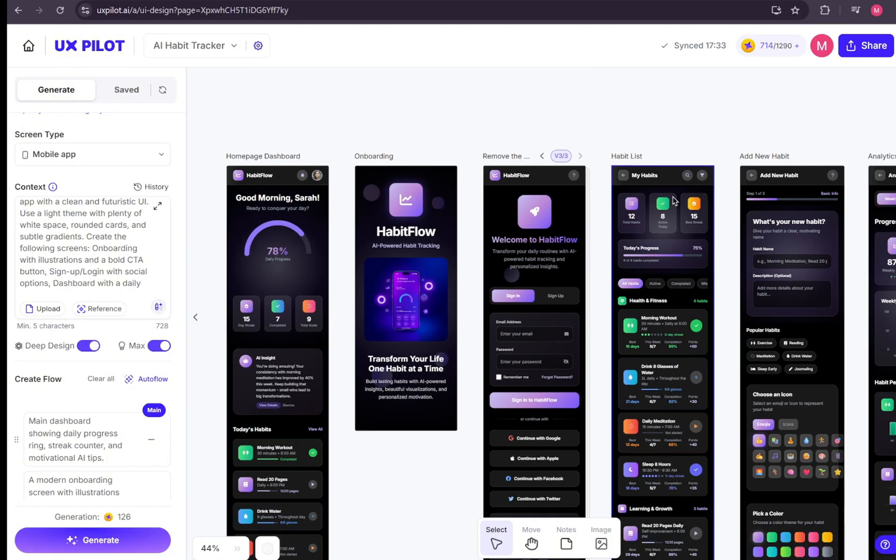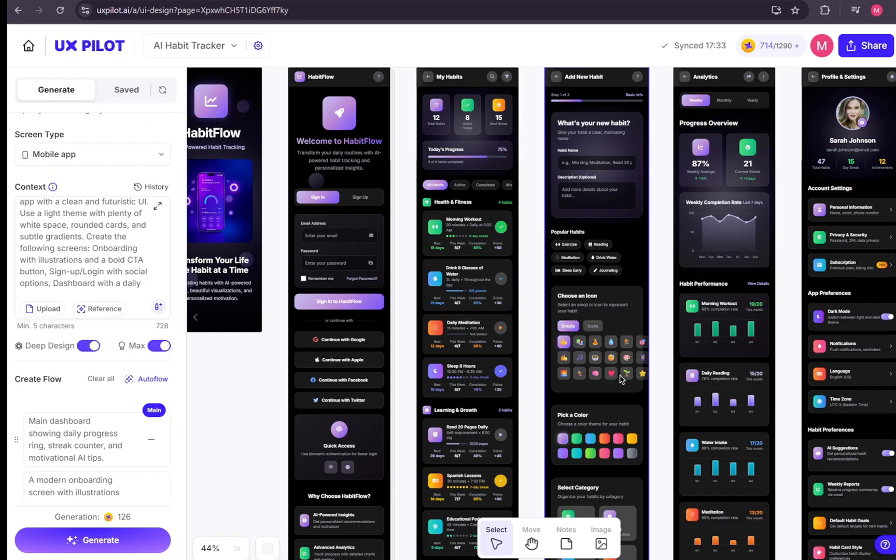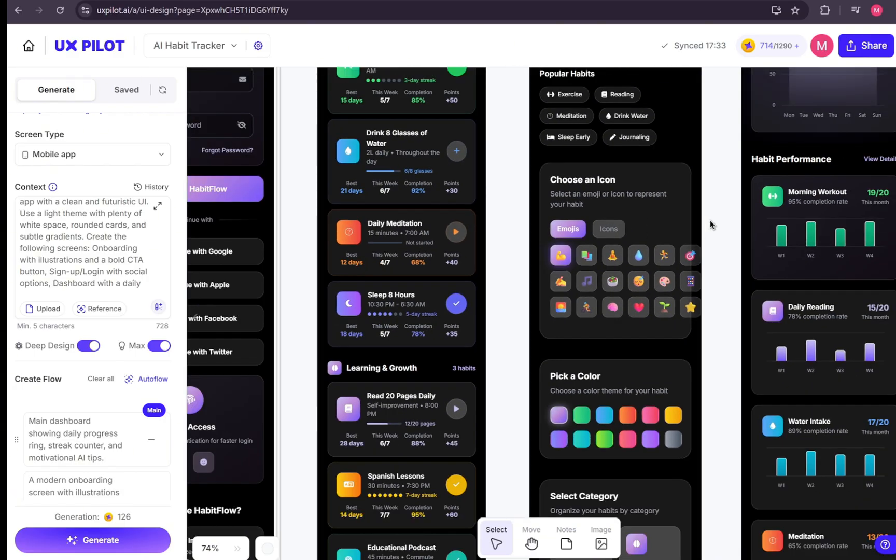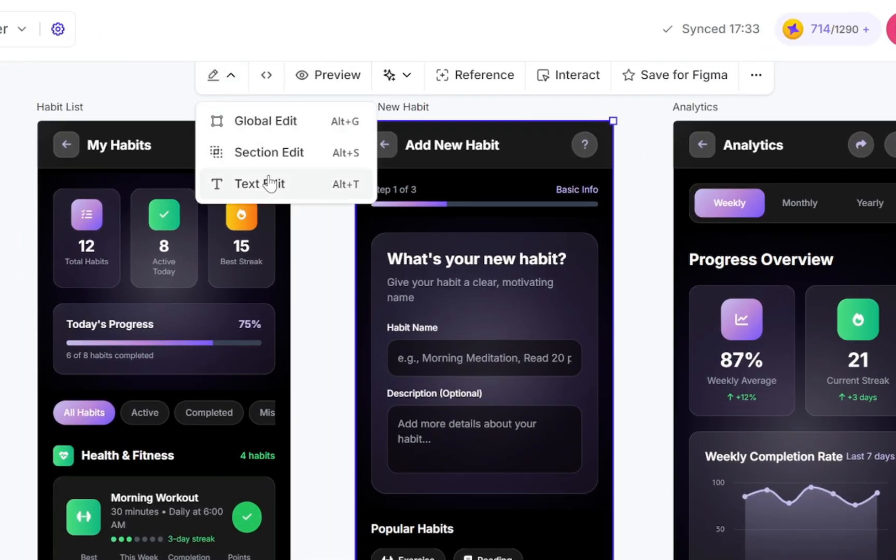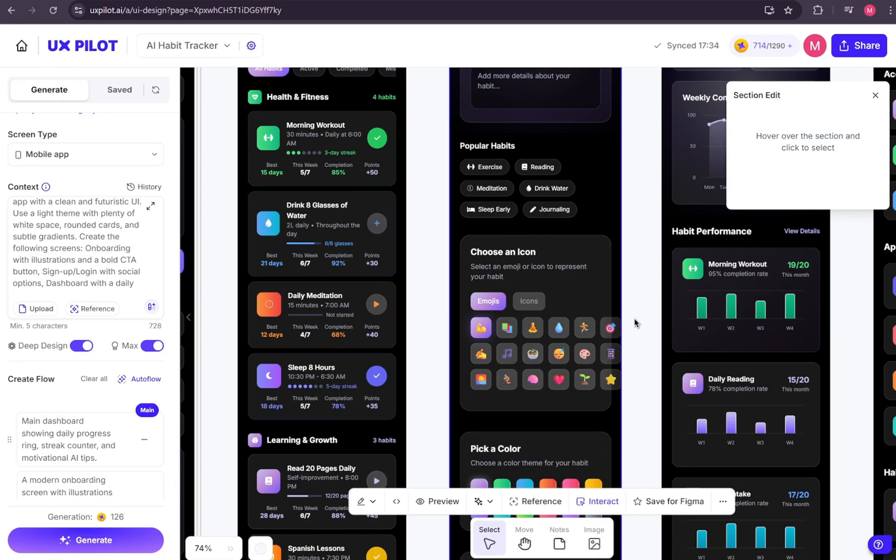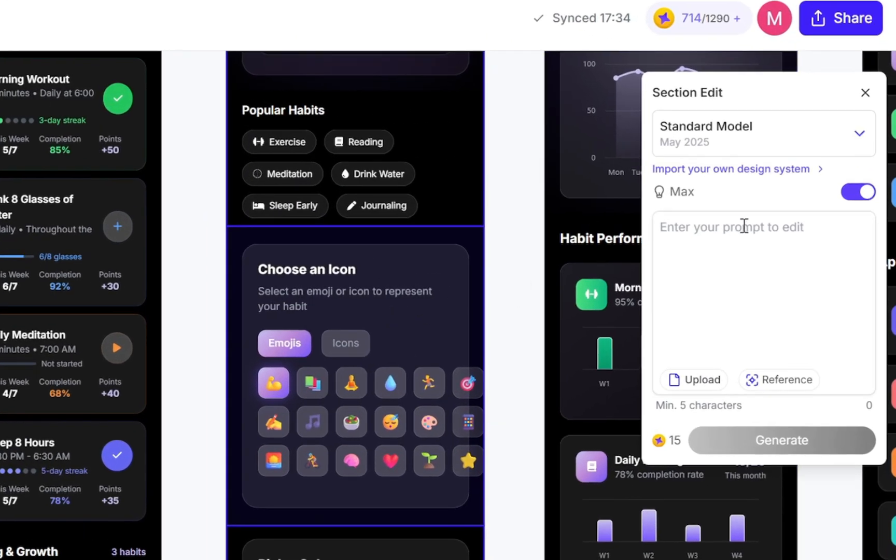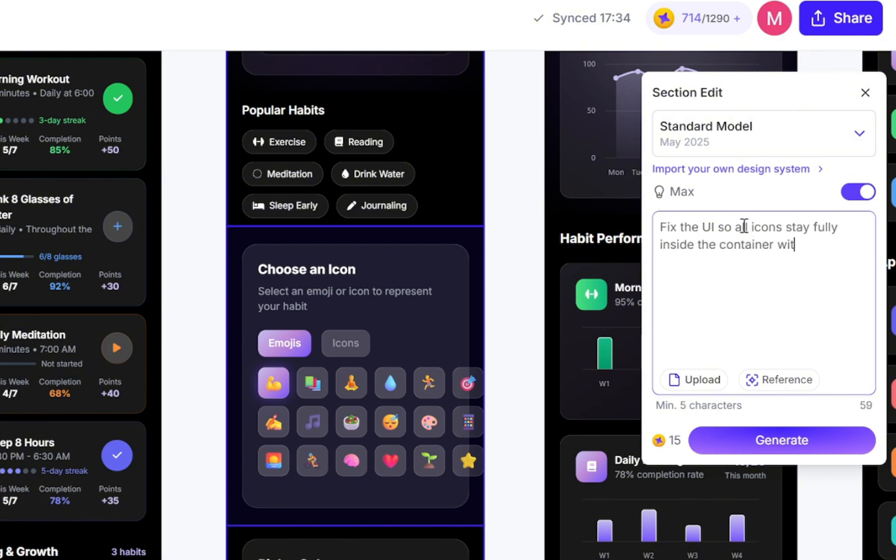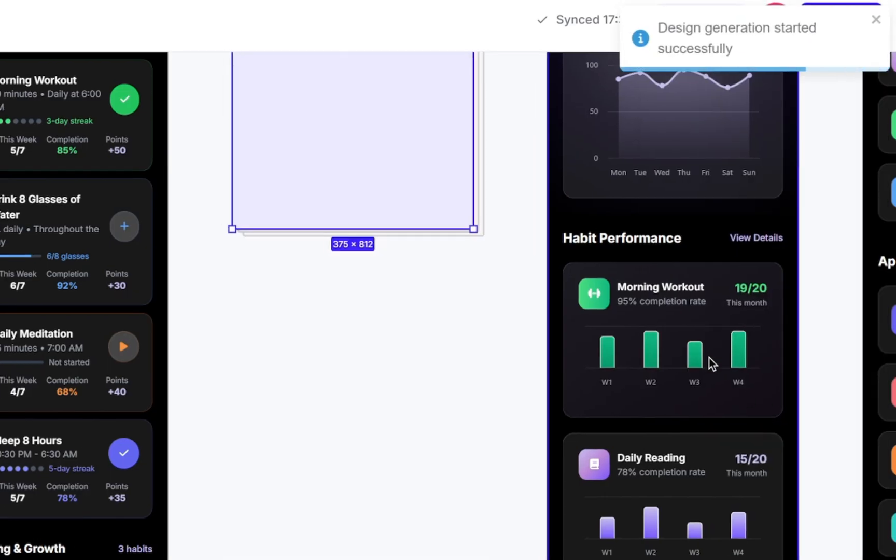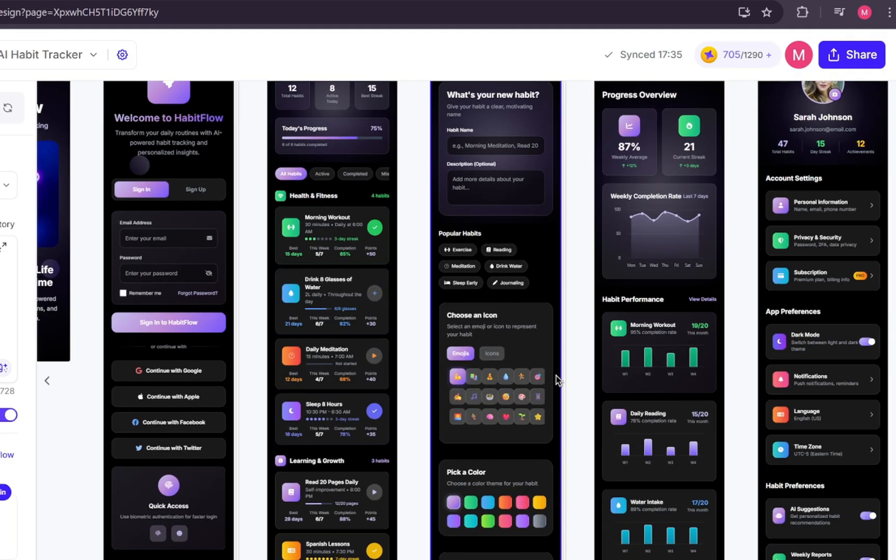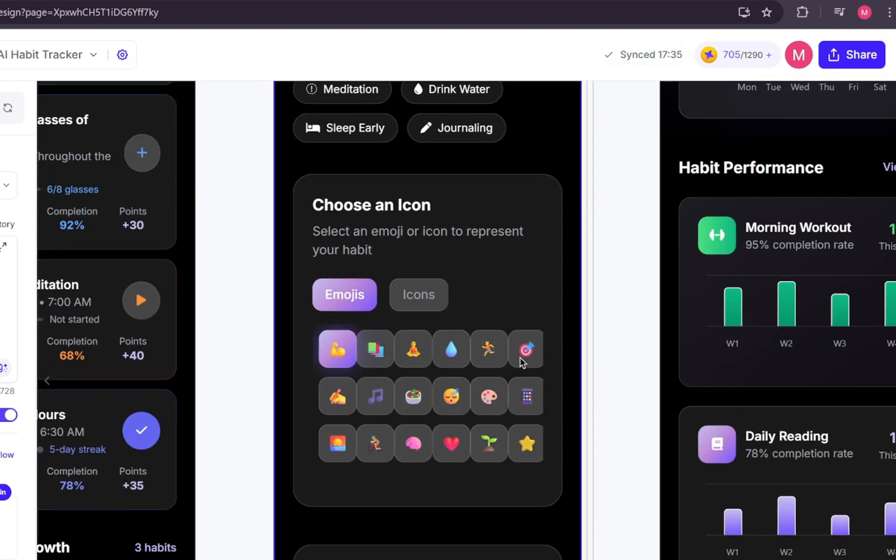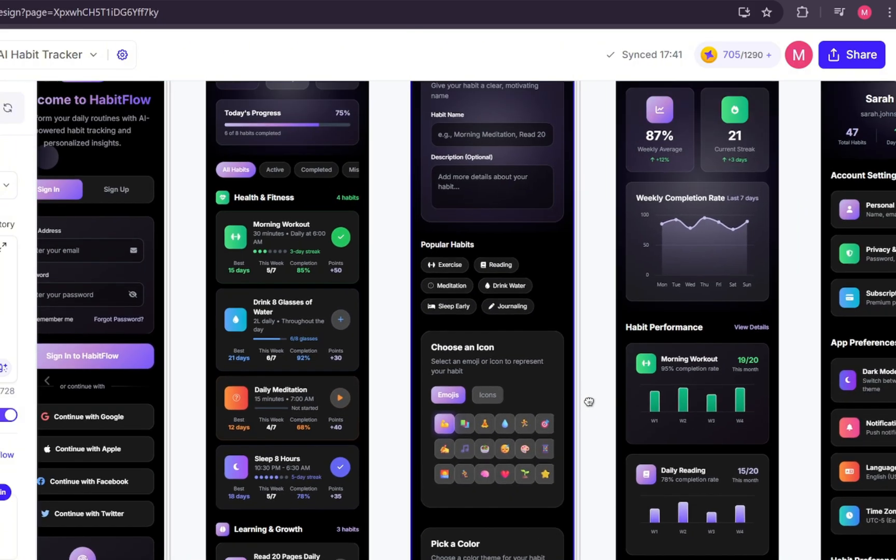Next, let's see how Section Edit works. We need to fix an overlapping issue here with the icons. In this case, we'll select Section Edit and then target the specific section we want to update. Now we just enter our prompt. Fix the UI so all icons stay fully inside the container without overlapping outside. Let's hit generate. Now the generation is complete. The elements are no longer outside the container, but the layout still isn't perfect. It seems we either need to reduce the icon size or remove one of the vertical columns. Let's run another prompt and specify that adjustment.